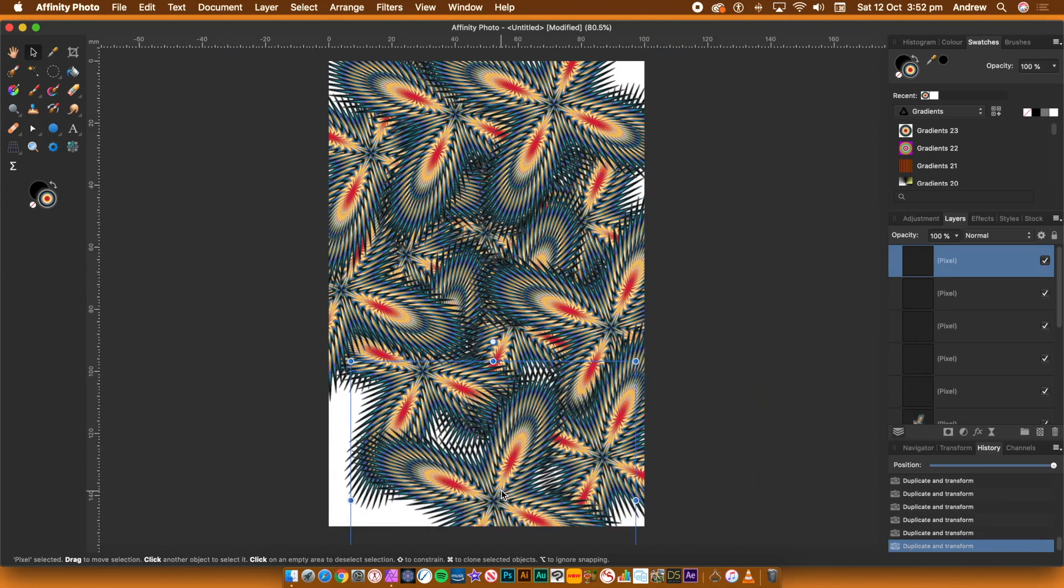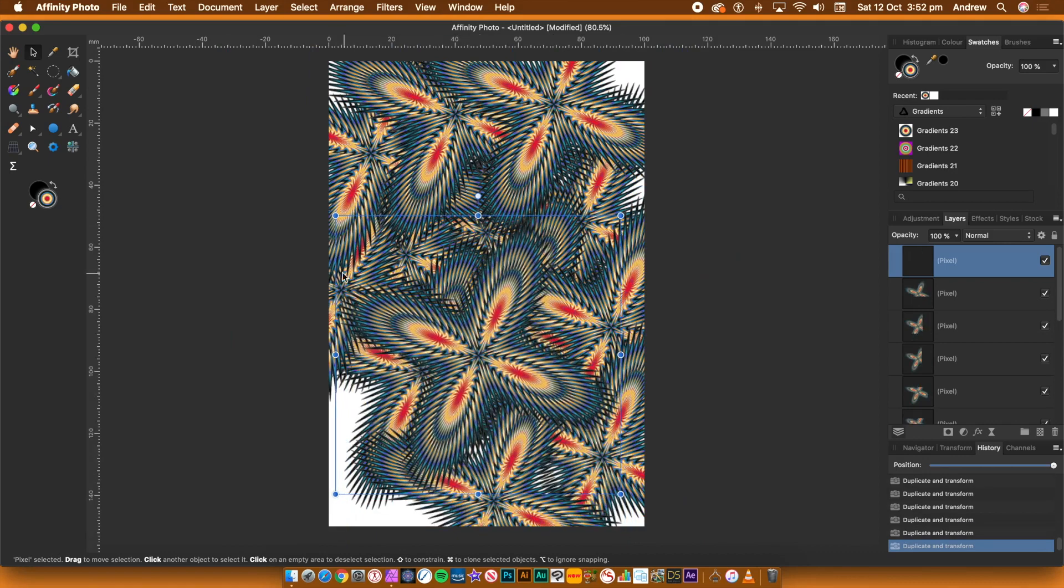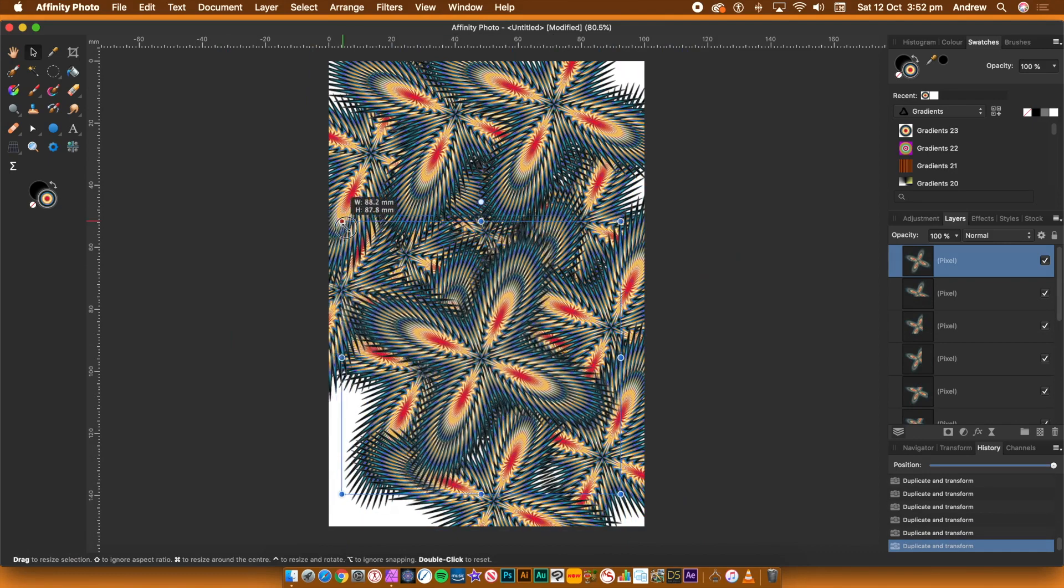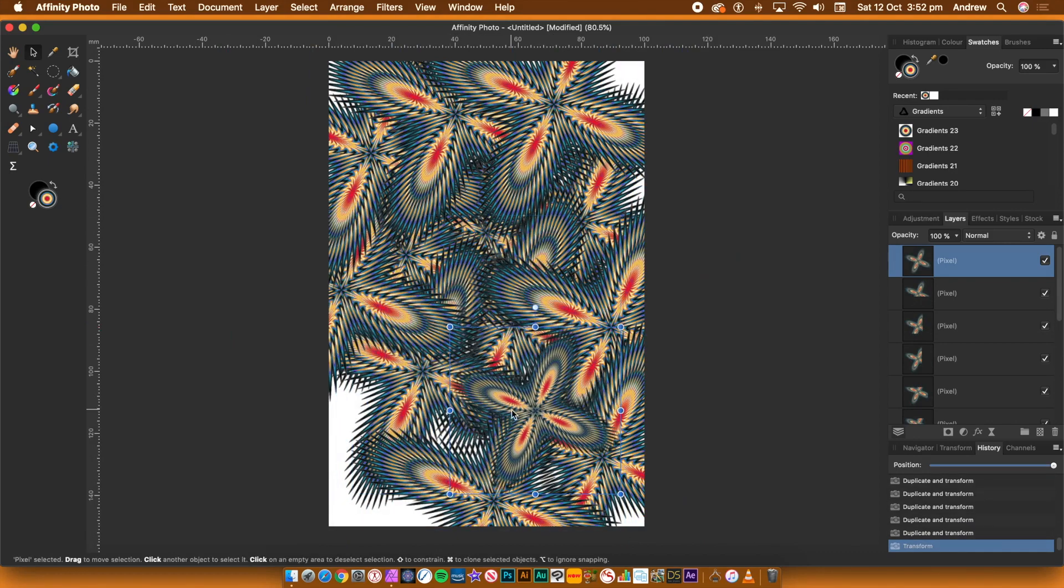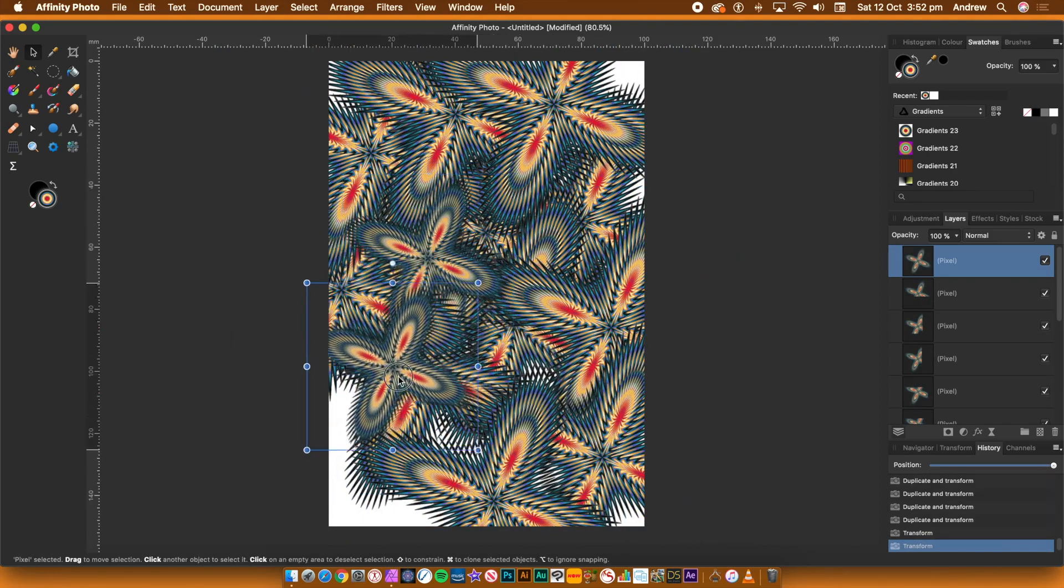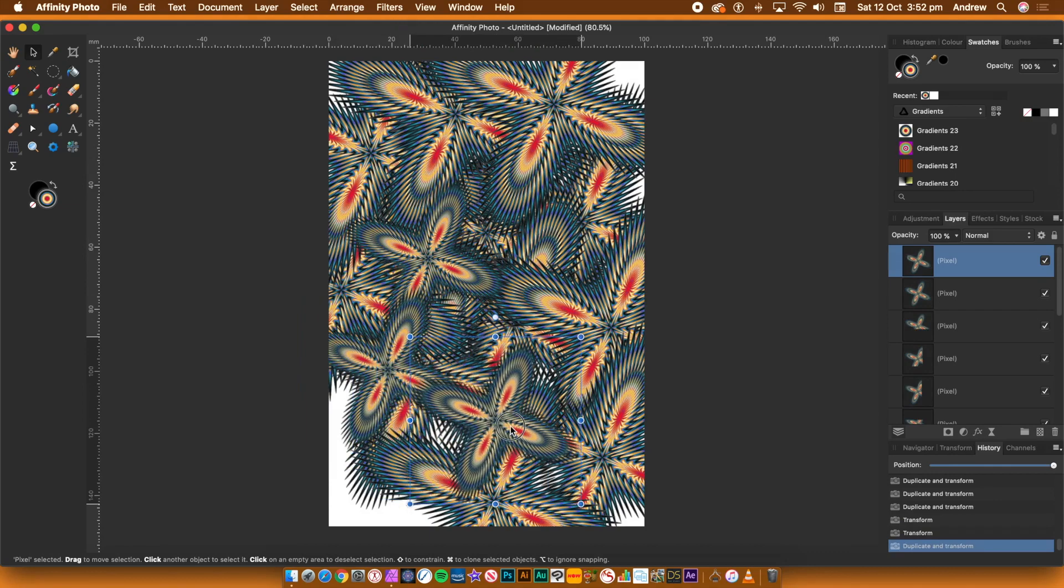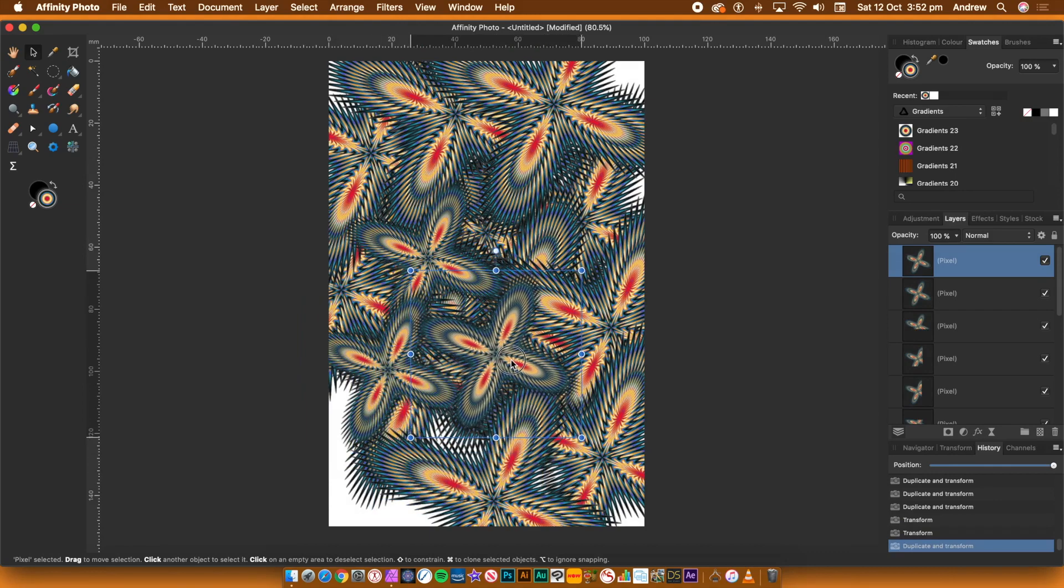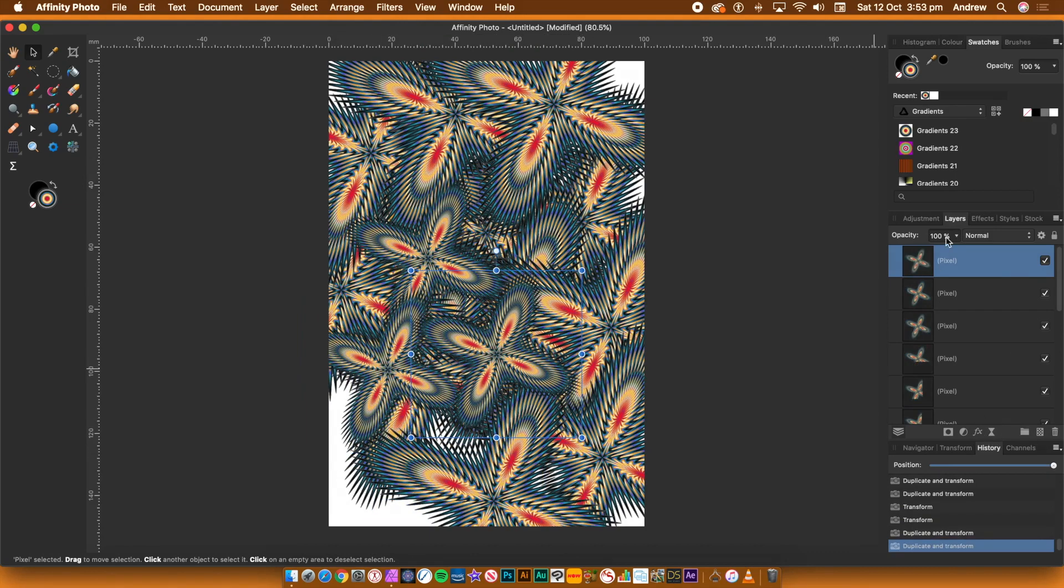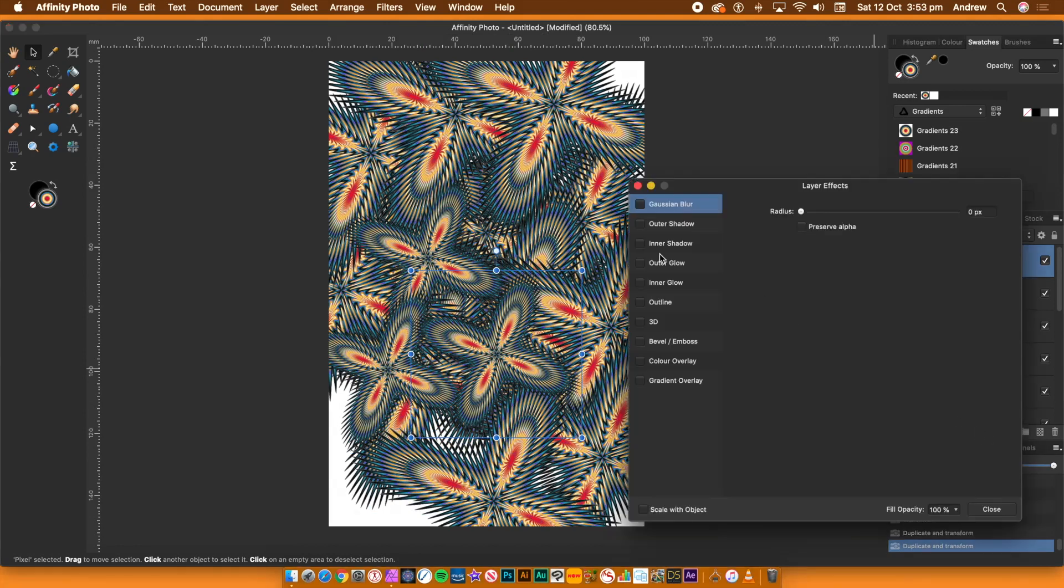You can also go to the Layers panel and then go to the bottom of the Layers panel and select Layer Effects. The panel comes with lots of options such as 3D, Inner Shadow, etc. Go to the 3D section and add some depth to your shape.